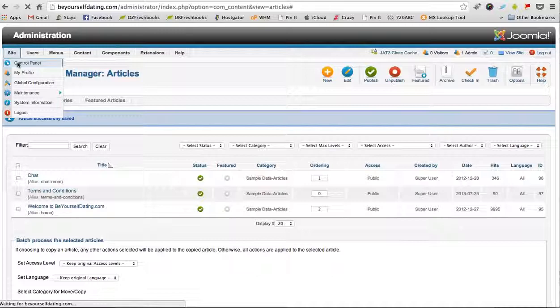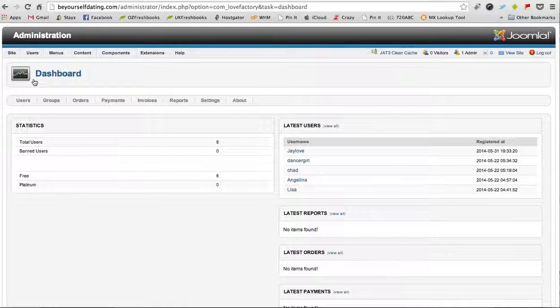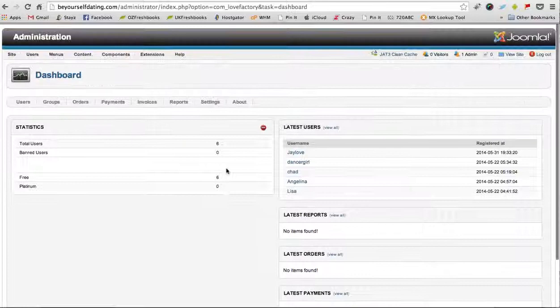You'll see this icon which says Dating Admin, so click on that. Here I'll just talk you through what you see here. You can see the latest users who have joined the site, the latest payments on the system, and various statistics on the website.